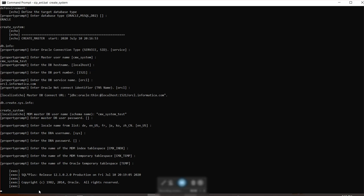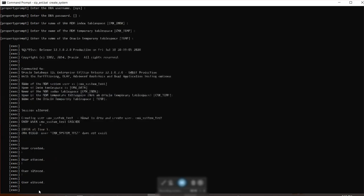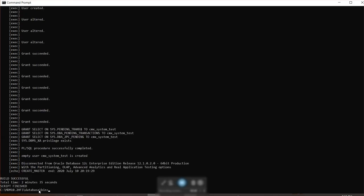So now we're waiting for the process. It's going to take a minute or so. So now, as you can see through this line, MDM user CMX system test has been created. So you have successfully created a CMX system.